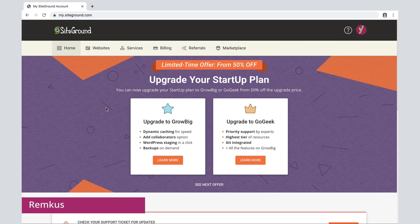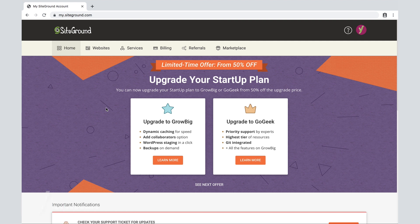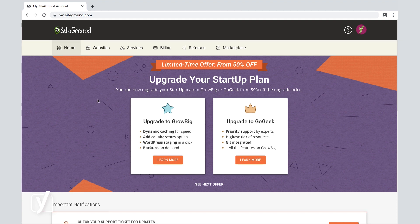After we've purchased the SiteGround plan, we are redirected to the SiteGround dashboard at my.siteground.com. Here we will see various options having to do with our account.